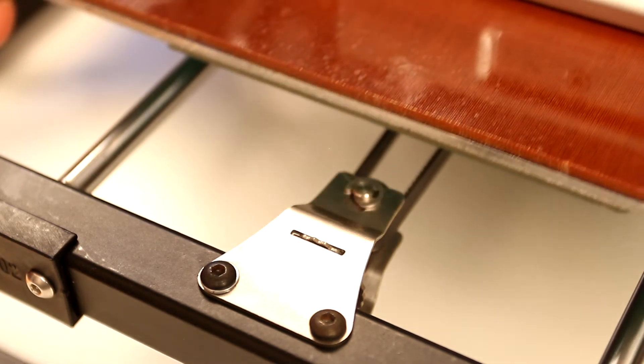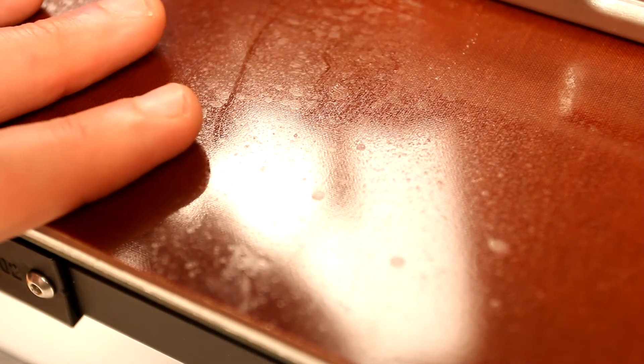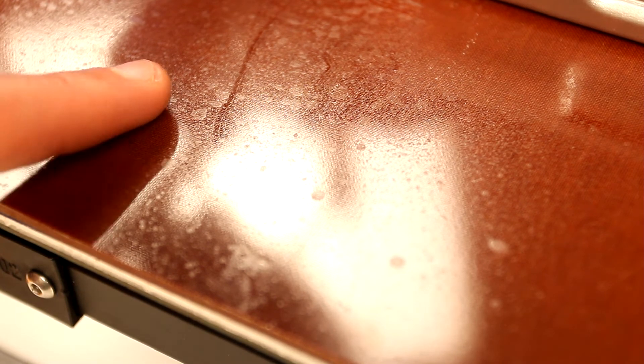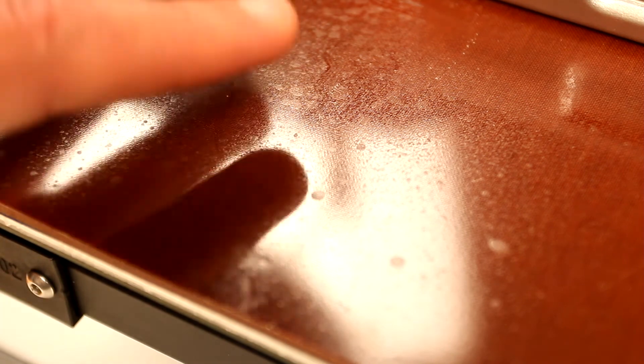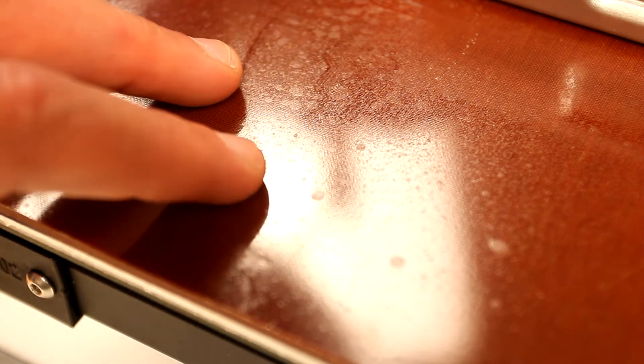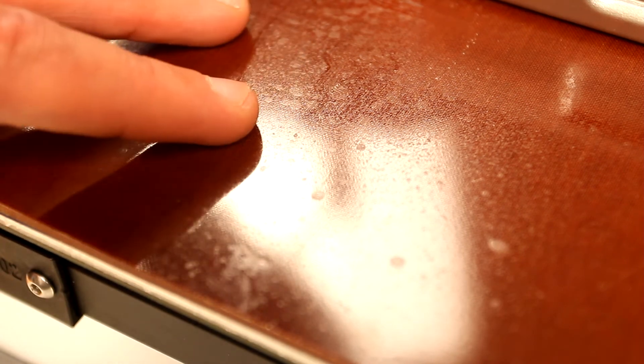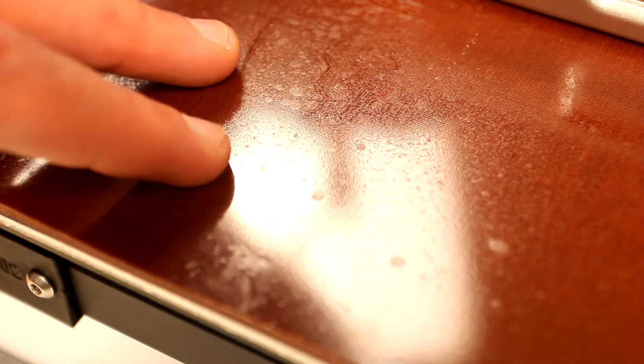Another very important design change was the print bed. Instead of glass, I decided to use a Garolite plate. I have mixed feelings about this upgrade. It works, but it's not as good as I thought it would be. For example, I tried to print nylon and nylon actually peels off. So maybe this is not the right type of Garolite, but there is an issue with nylon. It still peels off.